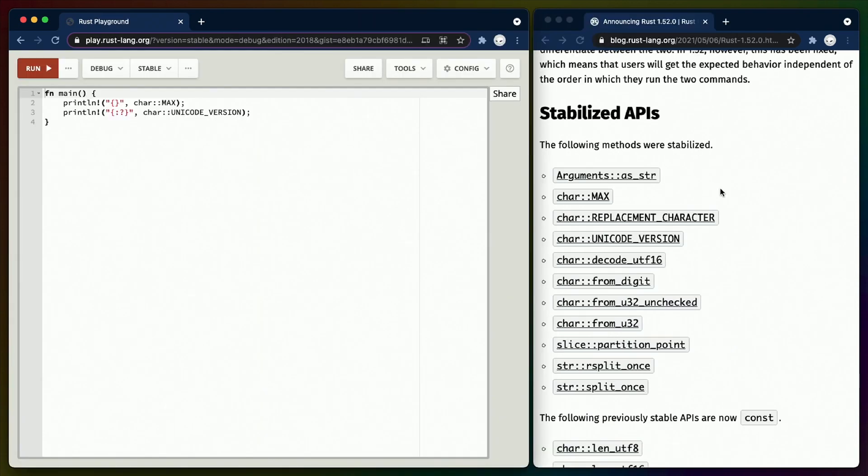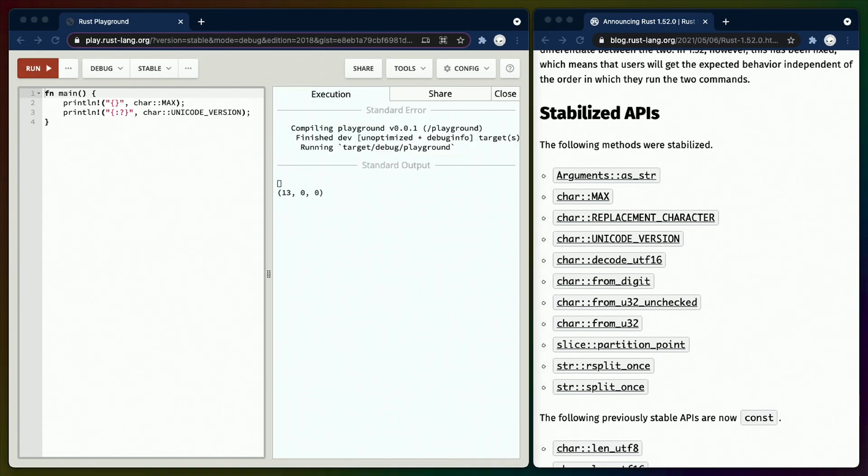Next up, we have a series of constants on char, such as char::MAX and char::UNICODE_VERSION. In a similar way to the idea that there's a max size number that can be represented by any given number type, for example, U8 can represent 256 values. Unicode specifies the max char code point. This is now a public const accessible as char::MAX.